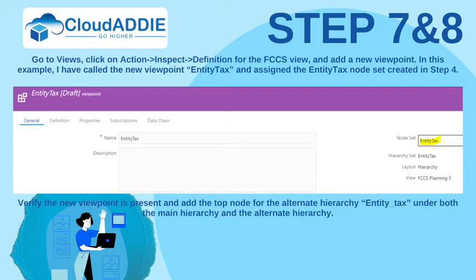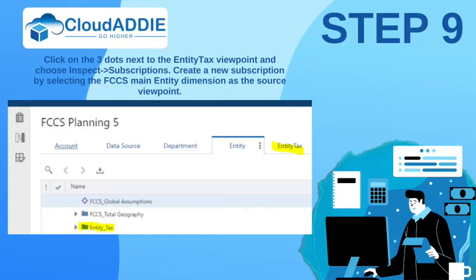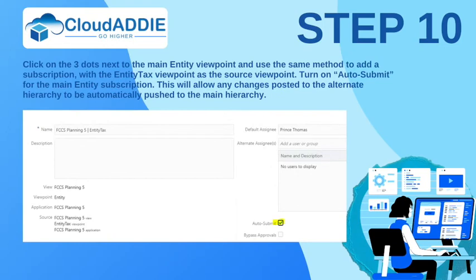Click on the three dots next to the EntityTax viewpoint and choose Inspect Subscriptions. Create a new subscription by selecting the FCCS main entity dimension as the source viewpoint. Then click on the three dots next to the main entity viewpoint and use the same method to add a subscription with the EntityTax viewpoint as the source viewpoint. Turn on Auto Submit for the main entity subscription. This will allow any changes posted to the alternate hierarchy to be automatically pushed to the main hierarchy.